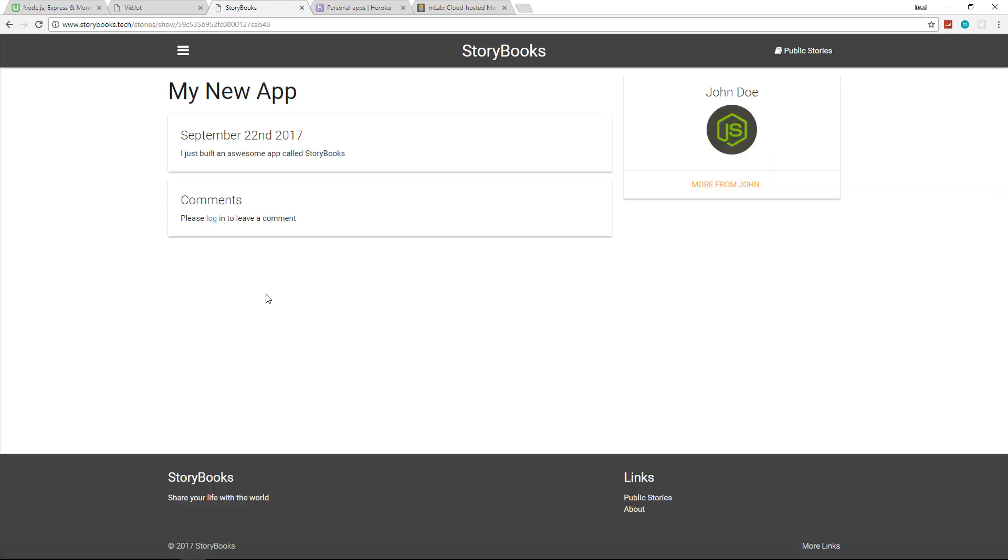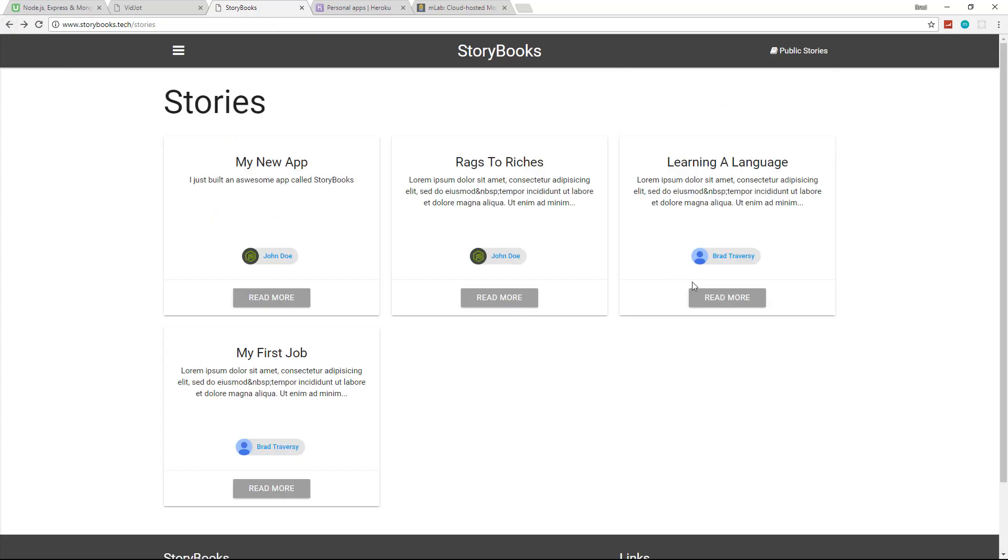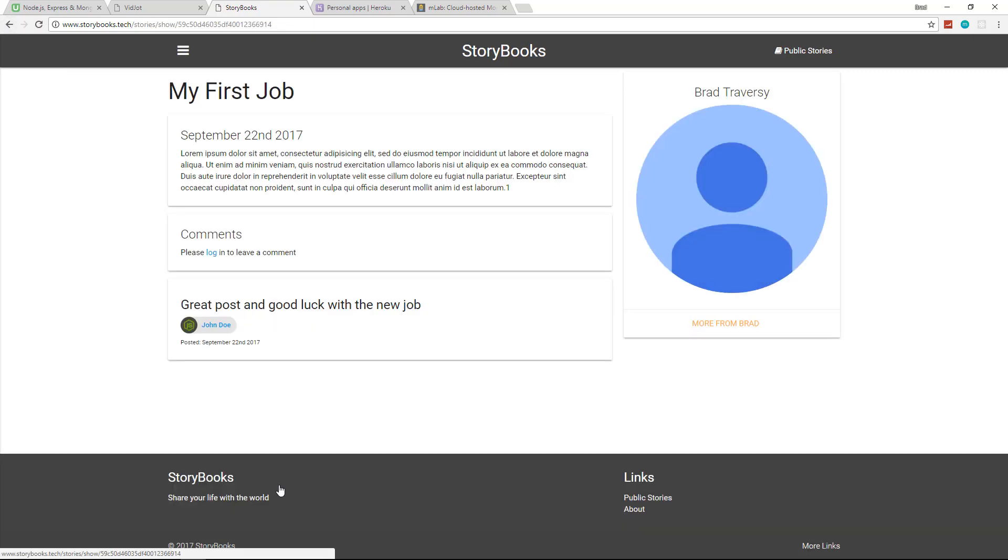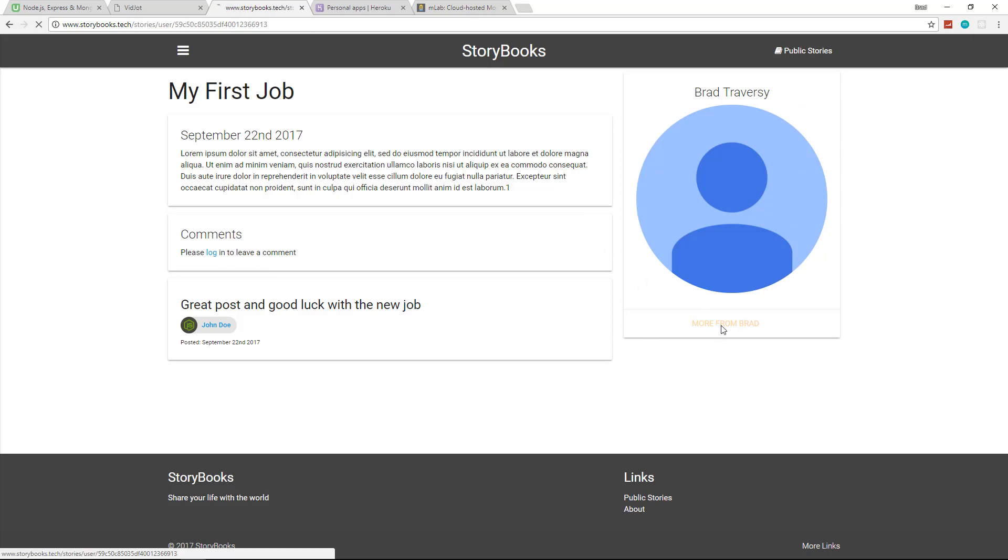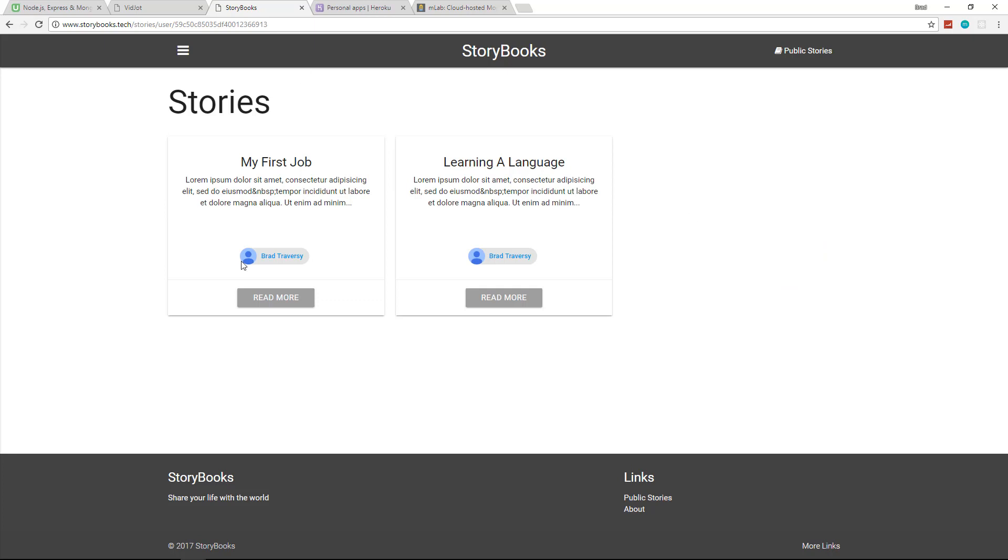And if we click read more, it'll take us to that story. Notice that we can have comments. Notice the user can actually choose if they want comments or not on their stories. I believe this one here, yeah, this one here has a comment on it. And then it also has the author information over here and you can click here and you can see all the stories from that specific user.